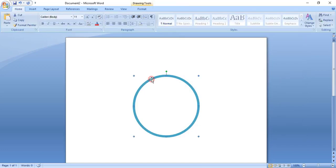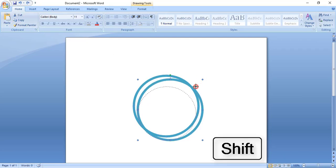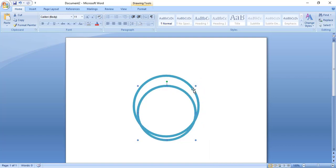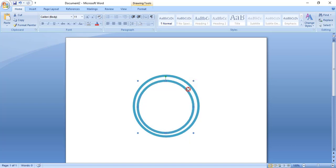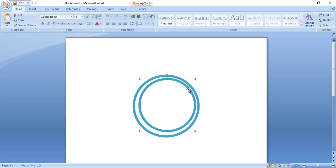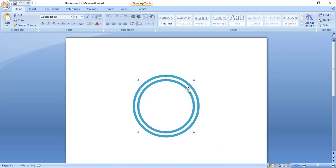Now copy this one and paste it. Drag it by pressing the Shift key and make it smaller in size, then bring it to the center. Drag it somewhat more. Now it is perfect — use the arrow key to place it in the perfect position.